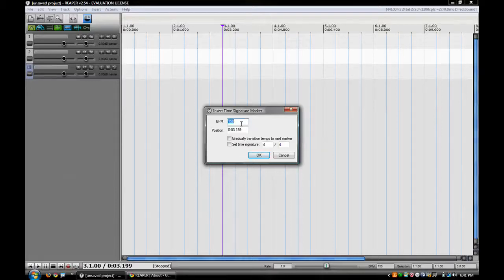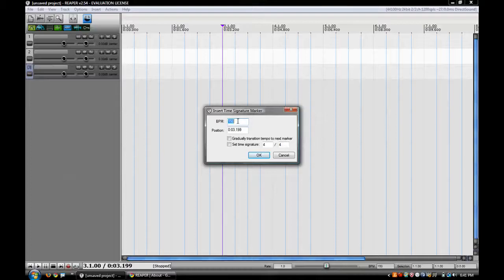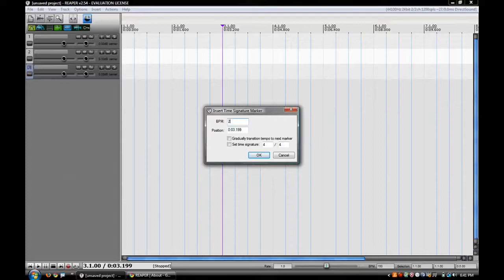You can actually change the tempo and the position if you want, and even change the 4/4 to something like 3/4 for a different time signature. So I'll change this to 200.